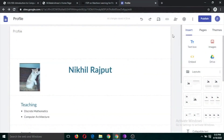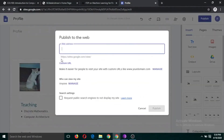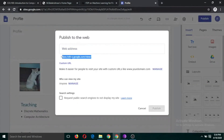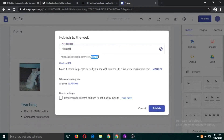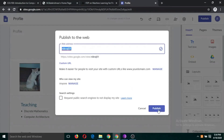Now let's publish this website and share the link with colleagues. Click on the Publish button. The site URL will be: https://sites.google.com/view/ followed by whatever name you type — for example, 'nickraj01'. Sometimes you'll see a message that the name has already been taken, just like when creating a Gmail ID, so the name must be unique. Then click Publish.